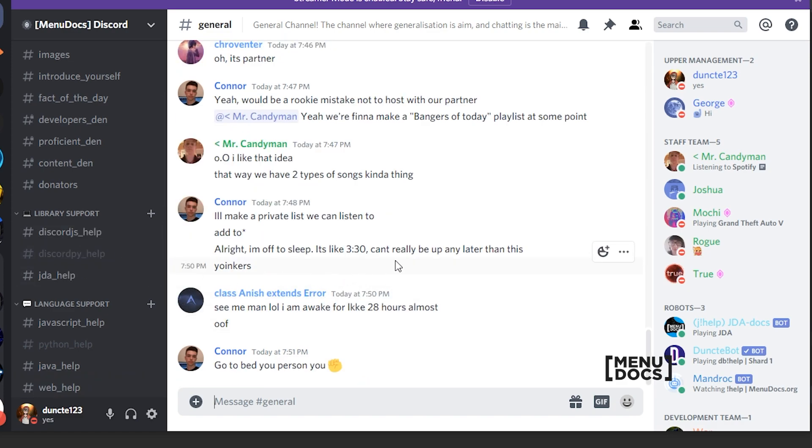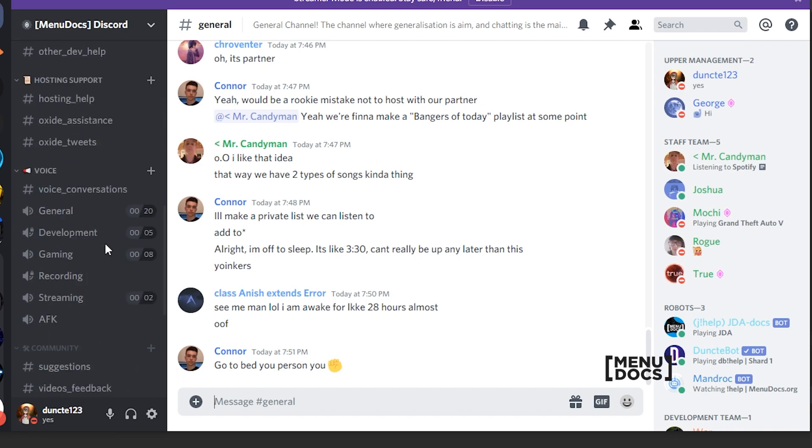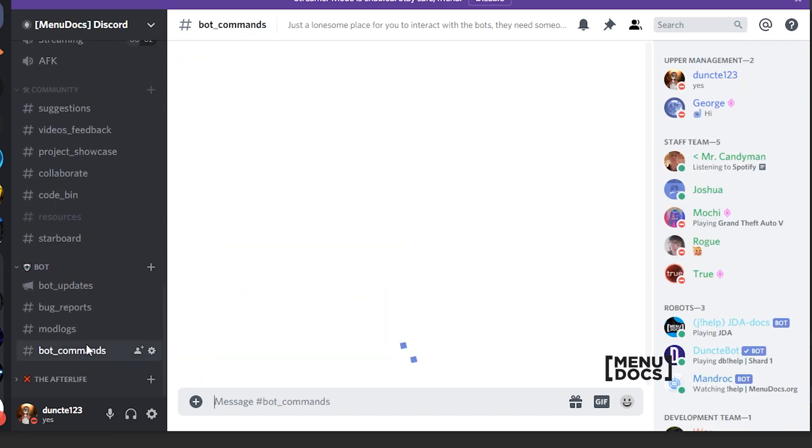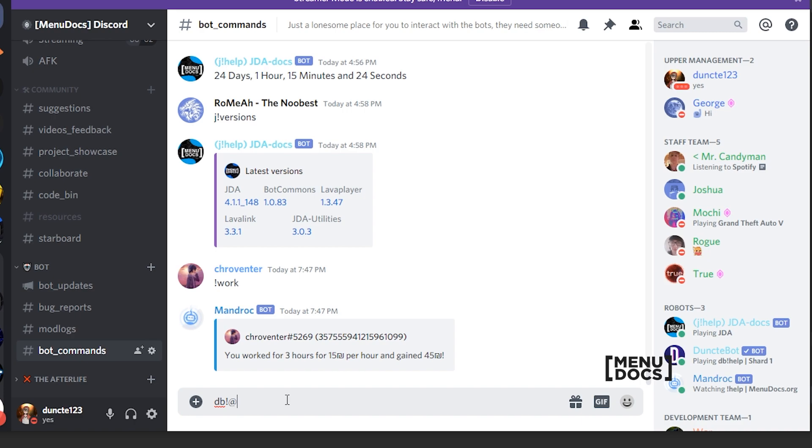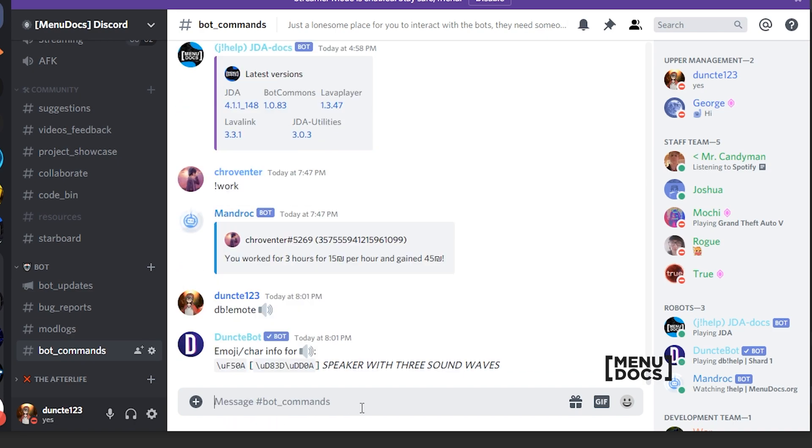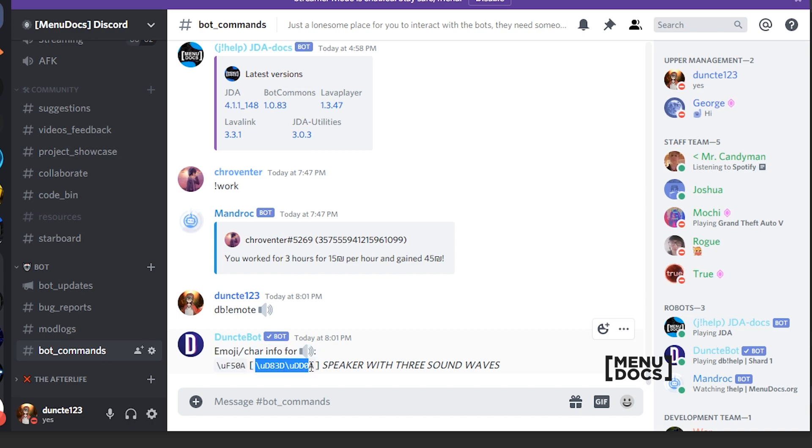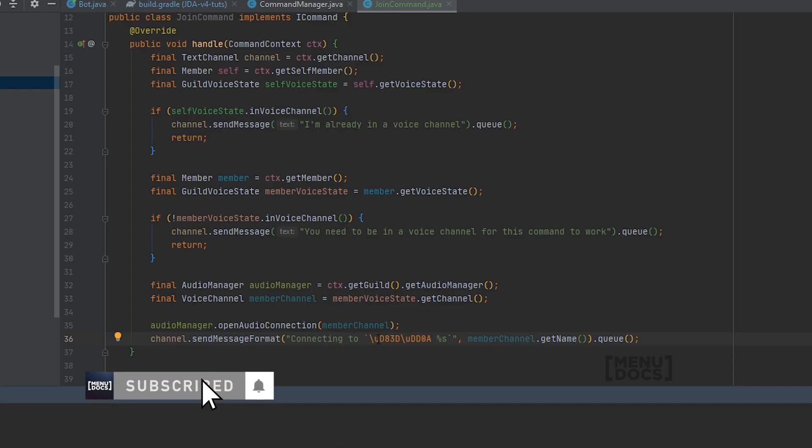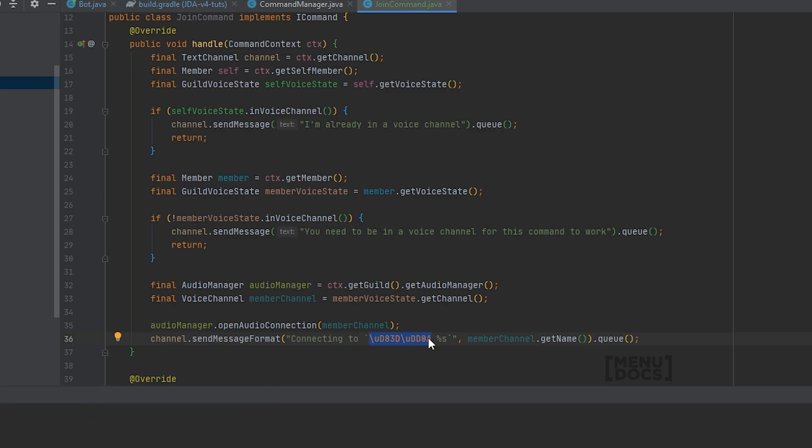You just go over to Discord. In this case, in Menudocs Discord, we will go to the bot commands channel. And we just type db, exclamation mark, emote. And in this case, I want the loud sound emoji. And as you can see, we have this thing from within brackets. And that is the thing you need to copy down in your code.